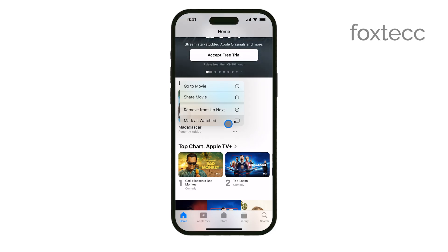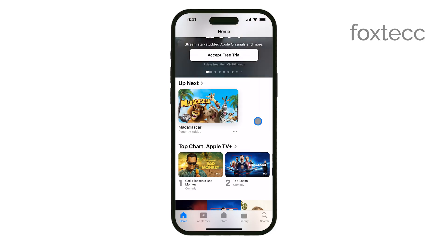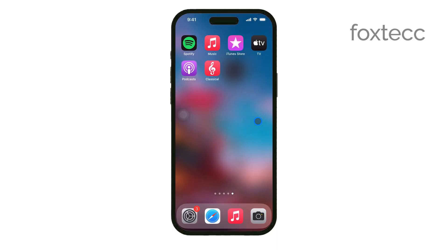And that's all there is to it. Now you know how to add videos to your Apple TV app on your iPhone, keeping your favorite content just a tap away.